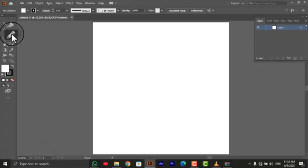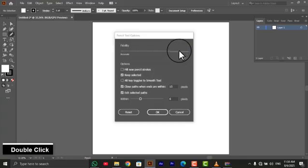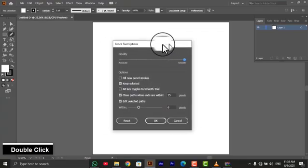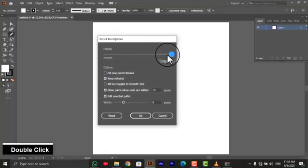Step 2, understanding tool options. In the toolbar panel select the pencil tool and double click. You'll find settings that allow you to customize the pencil tool's behavior. Make sure you smooth the pencil tool.